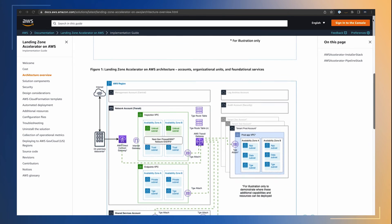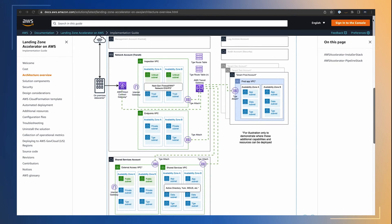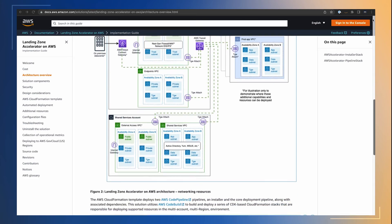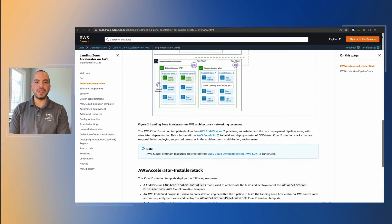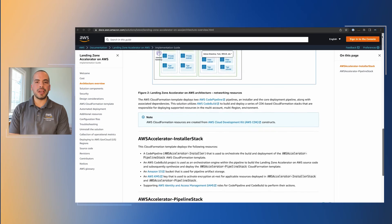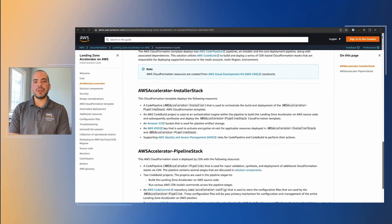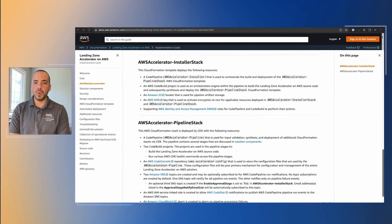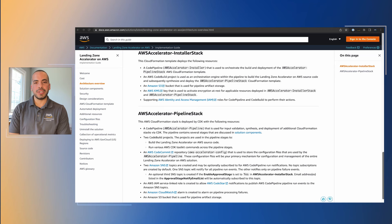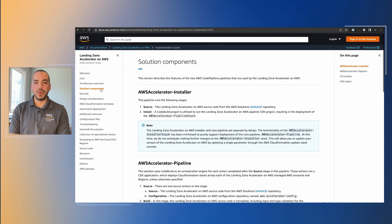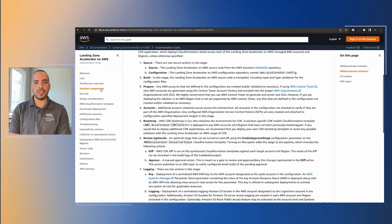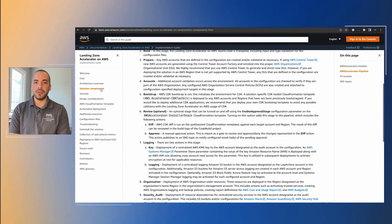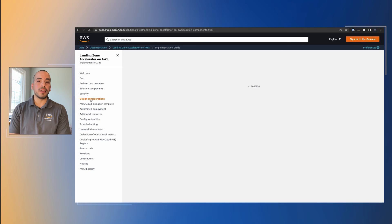The information contained in this solution implementation guide is not exhaustive. You must review, evaluate, assess, and approve the solution in compliance with your organization's particular security features, tools, and configurations. It is the sole responsibility of you and your organization to determine which regulatory requirements are applicable and to ensure that you comply with them.